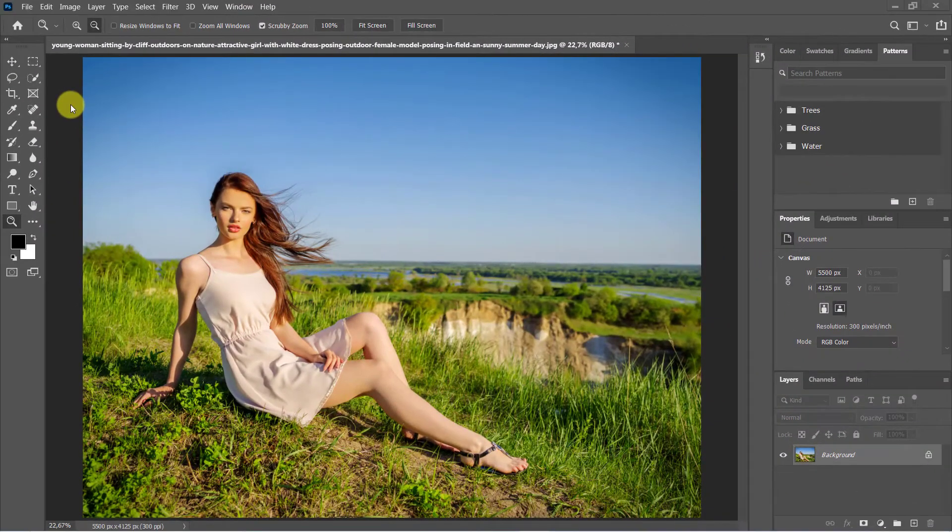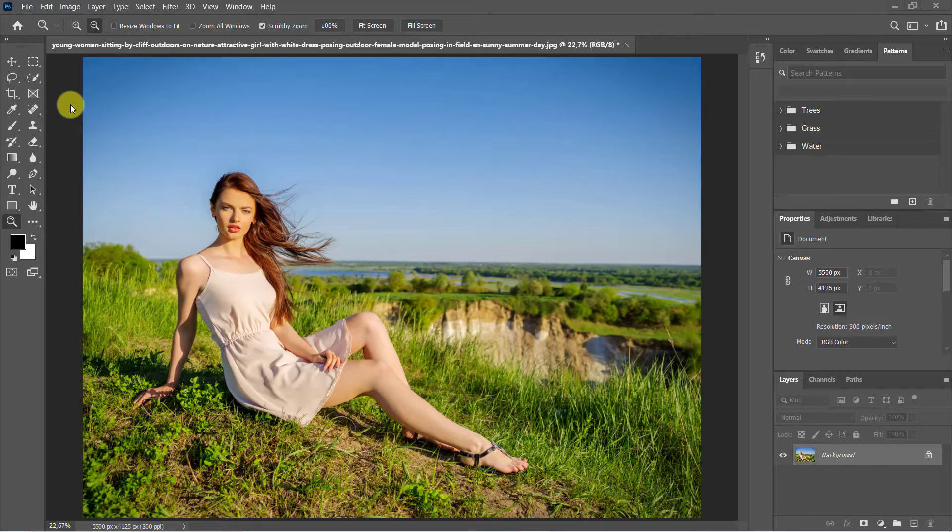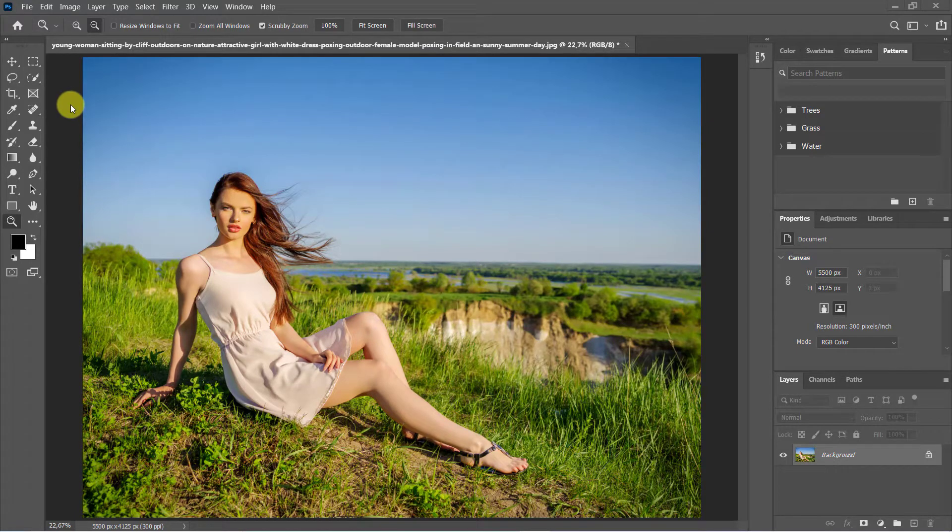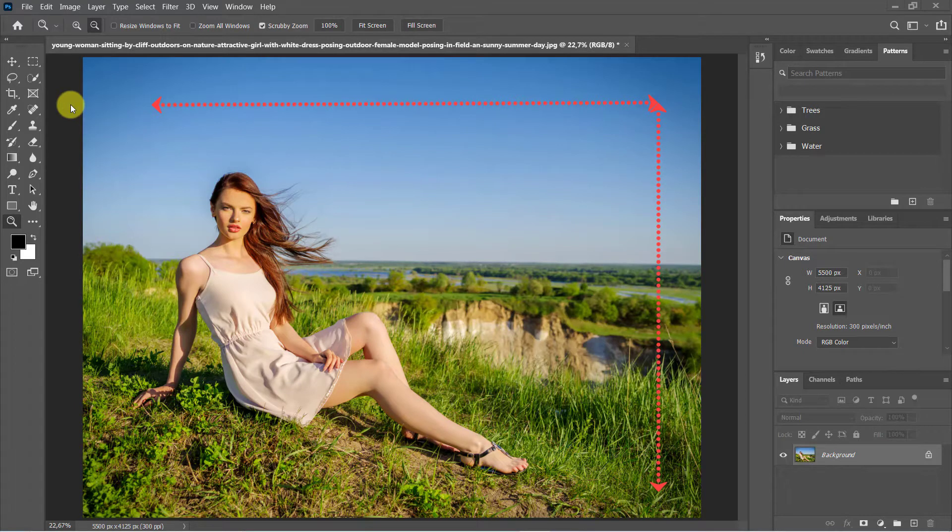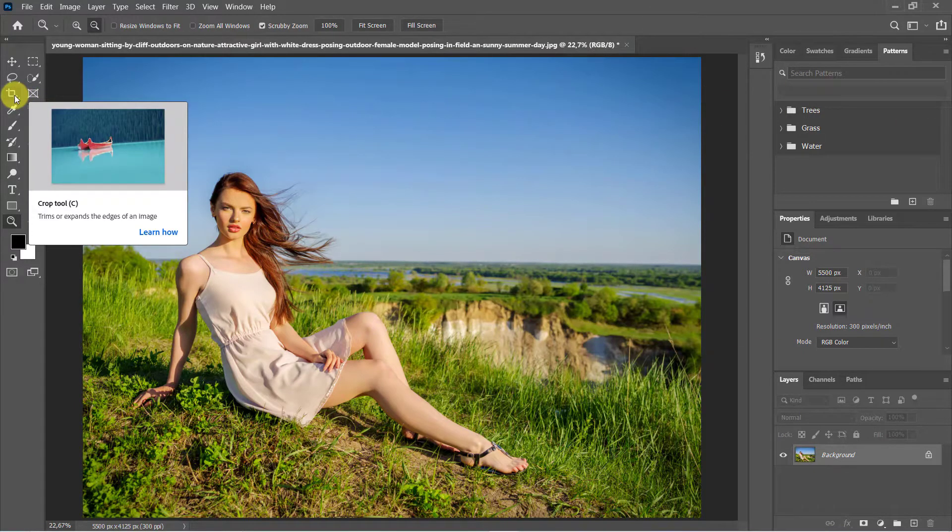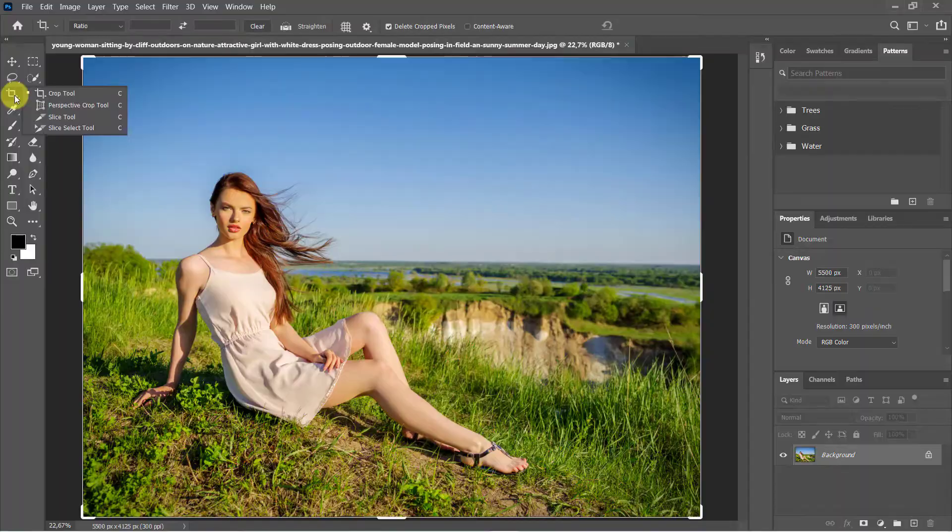Open the image. As usual, we use the File menu and the Open command. First, I will remove this part of the space so that the image of the girl is closer. To do this, use the Crop Tool from the toolbar.